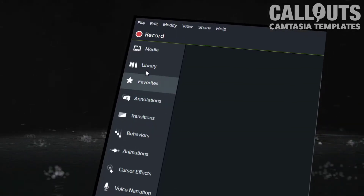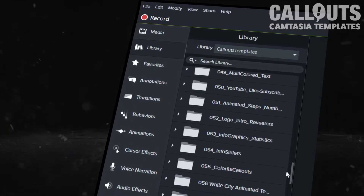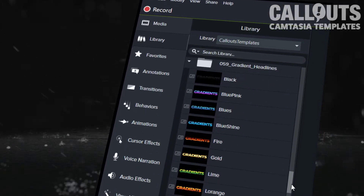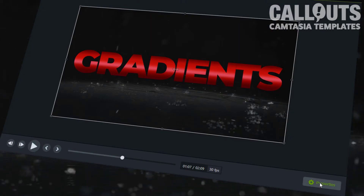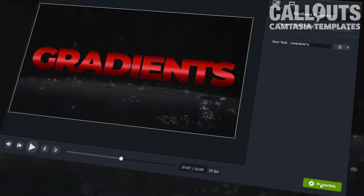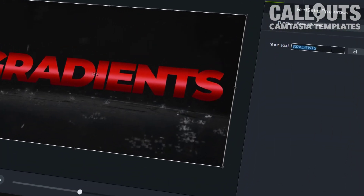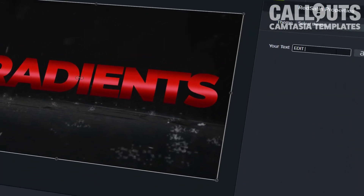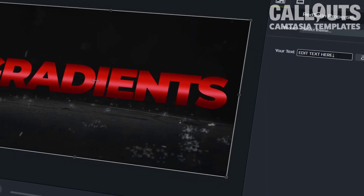They install directly into the Camtasia library and can be dropped to the timeline. The text is editable via the properties panel, so you can quickly edit the text there without needing to go into the group.